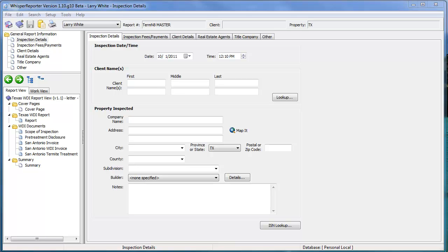After first downloading and installing Whisper Reporter from the Whisper Solutions website, the next thing you'll need to do before you get too far is to set up your company and your inspector information.